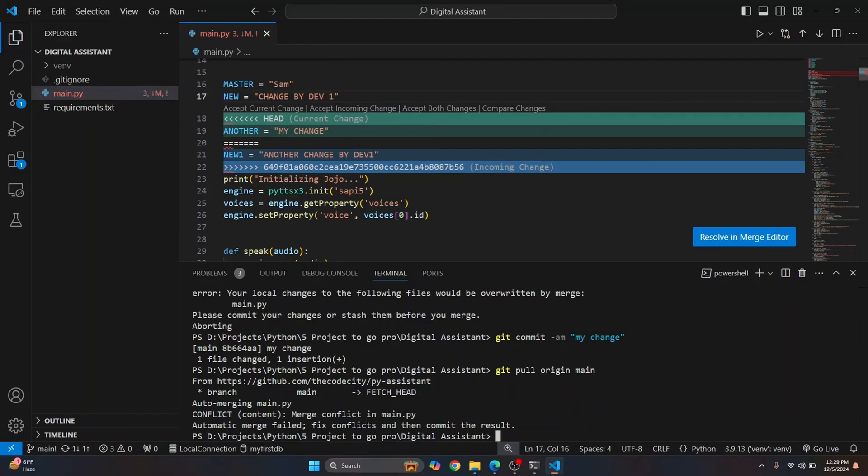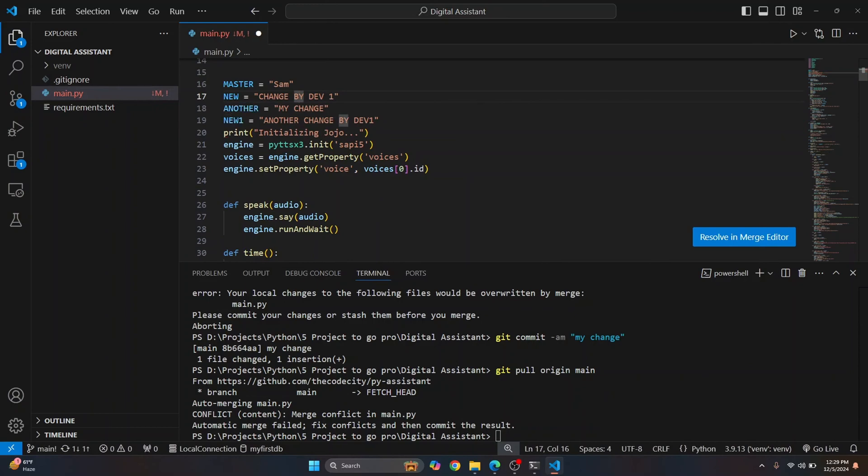So either you can click on accept current change, so it will keep your code. Or you can click on accept incoming change, it will keep someone else's code. Or you can click on accept both changes. So let's say I click on accept both changes.